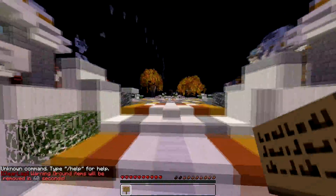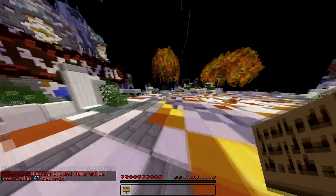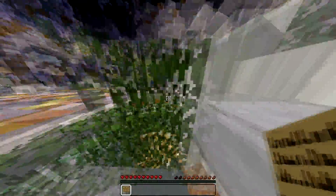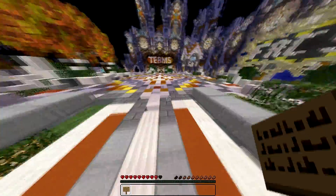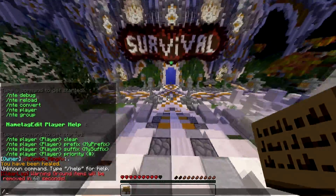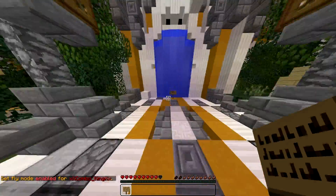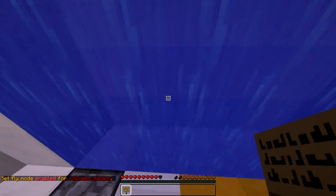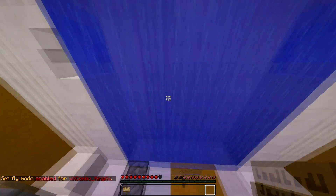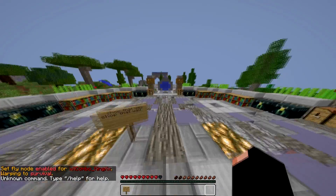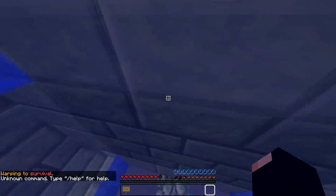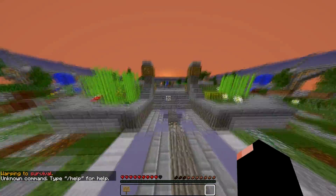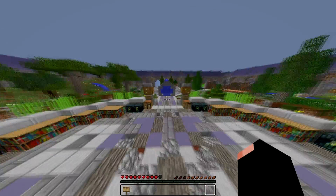That's pretty much the plugin — it's really simple. By the way, on my server the survival portal is not working right now. If you hop into it, it literally doesn't do anything. You click the sign and you can't get to survival.